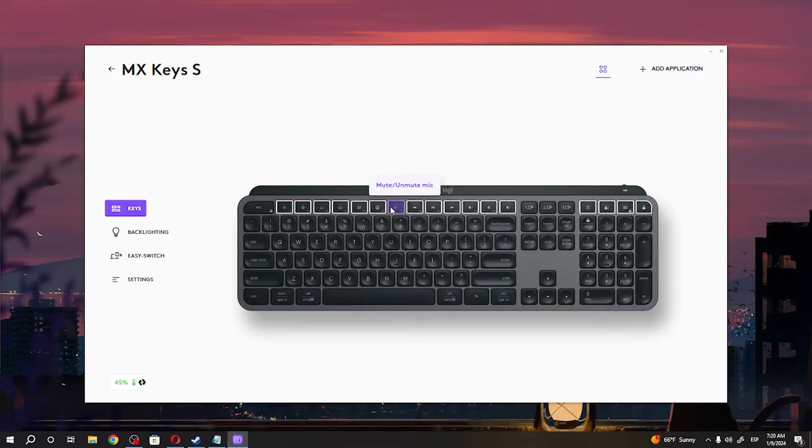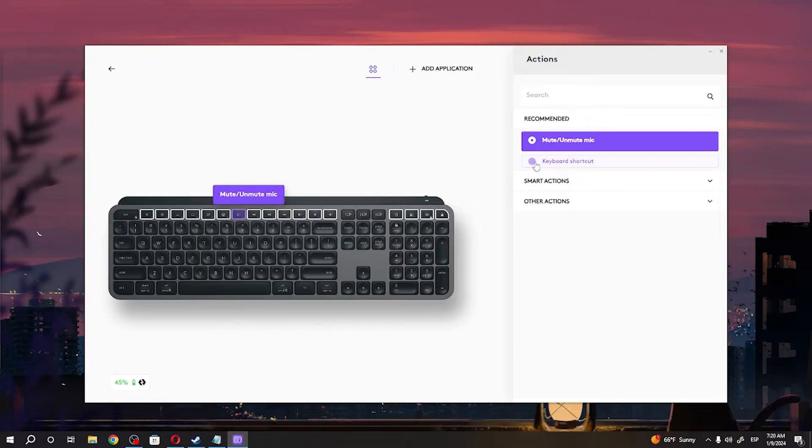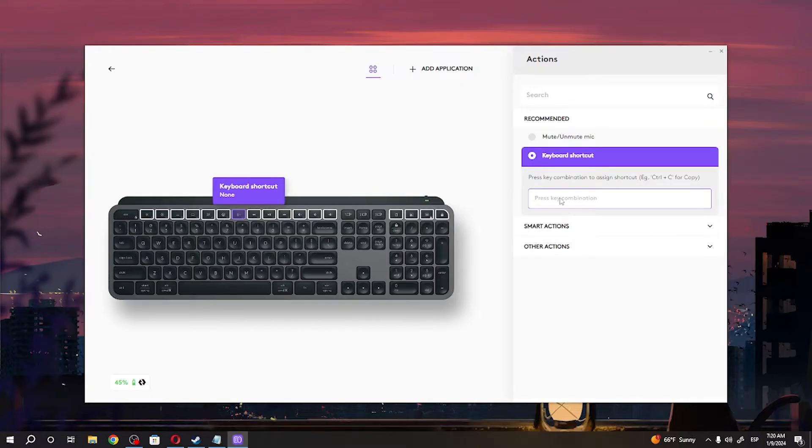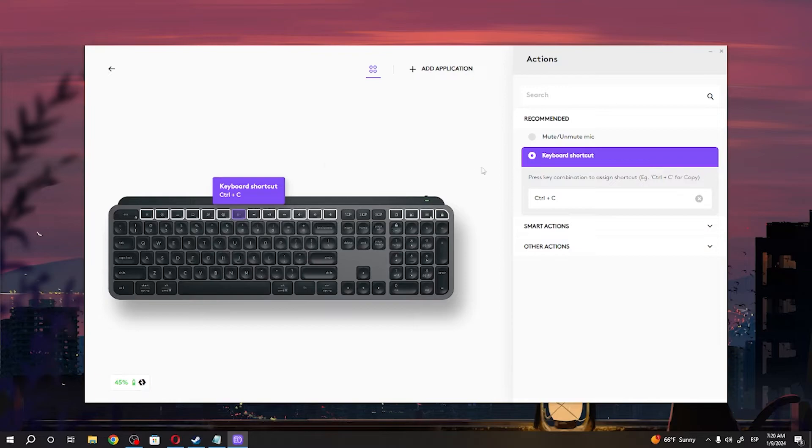Click on one of the keys to change mapping, then select different functions like keyboard shortcut. You can press a key combination right now, so for example Ctrl-C, and now our F7 will work as a Ctrl-C shortcut.